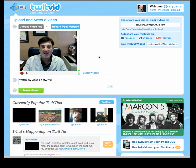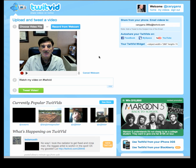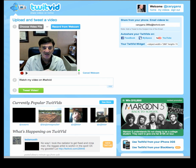What you do is go to TwitVid and sign up. I've done this already. In the upper right-hand corner, you just put in your Twitter name and your Twitter password, log in, and then you'll come to the screen.